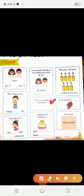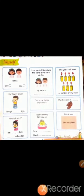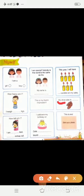This is my thumb impression. यहाँ आप अपने thumb को watercolor में dip करके यहाँ print करेंगे. My shoe size is — यहाँ आपको अपना shoe का size लिखना है.